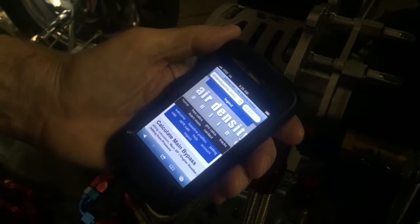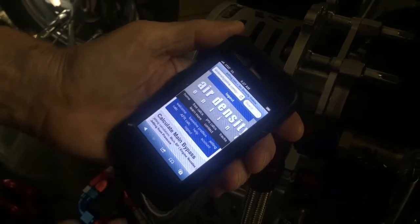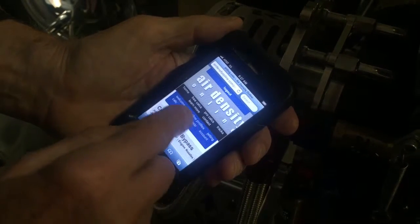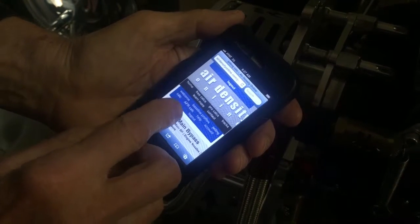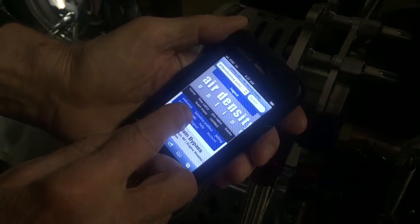ProCalc has four calculators. Three of them are jetting calculators and one of them is the air fuel ratio calculator.